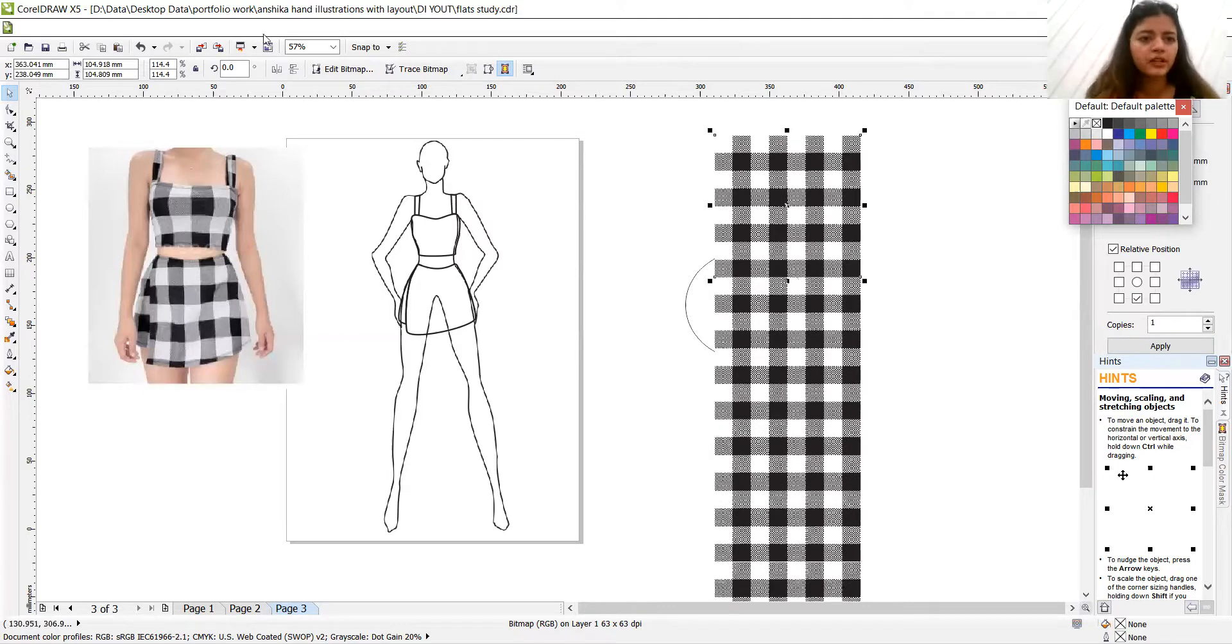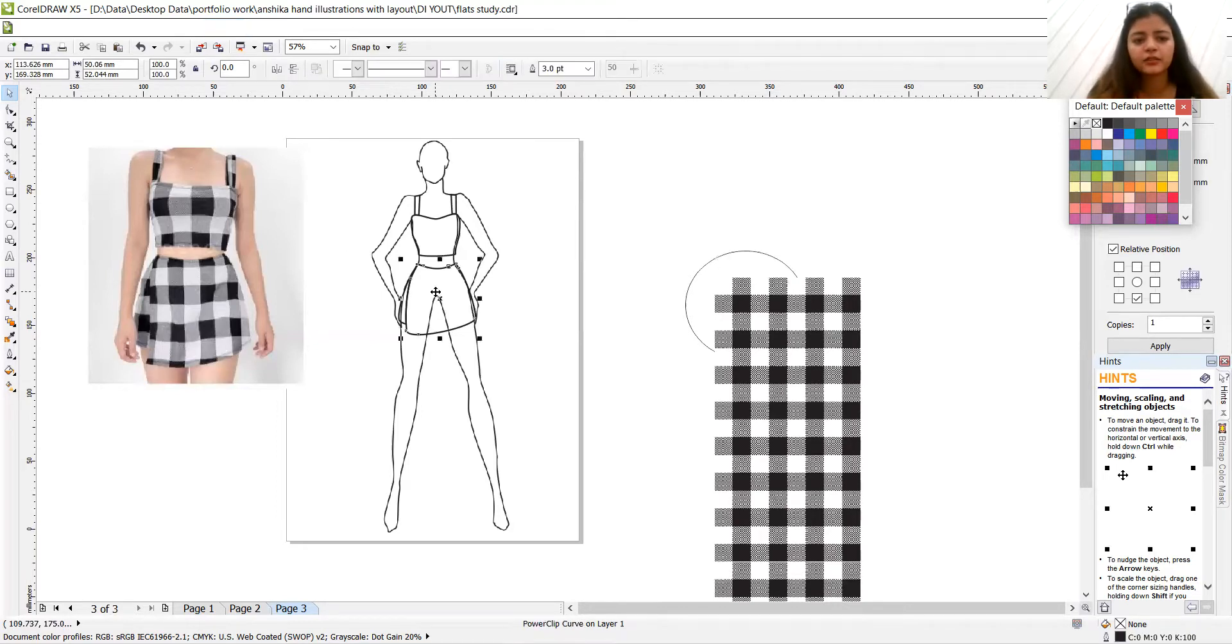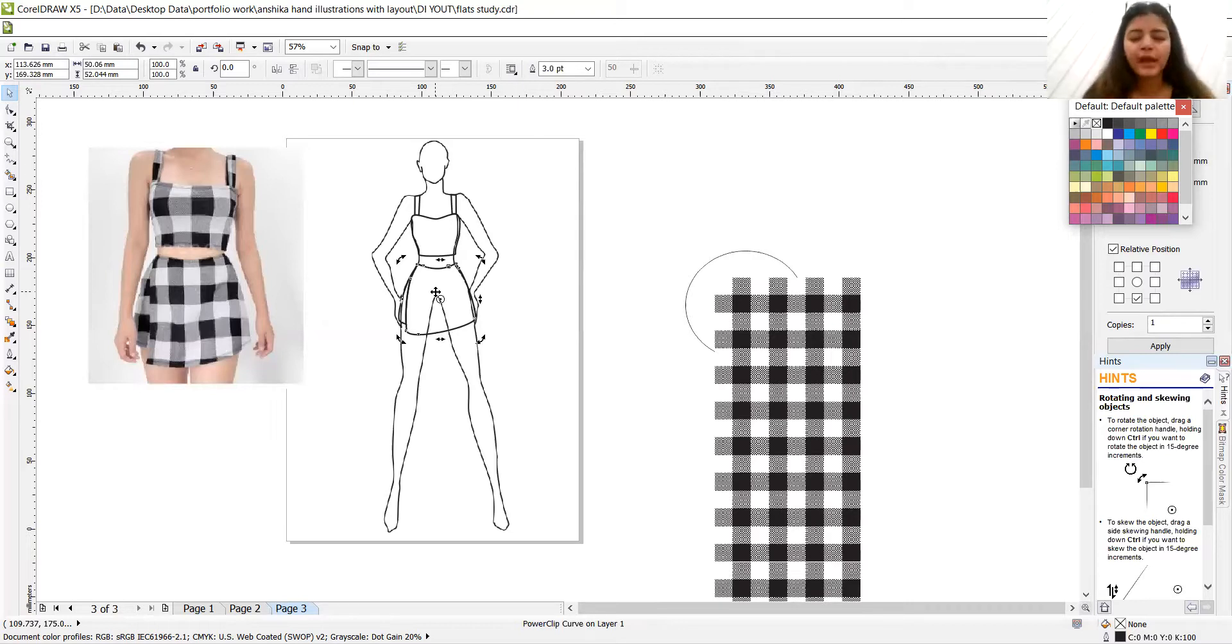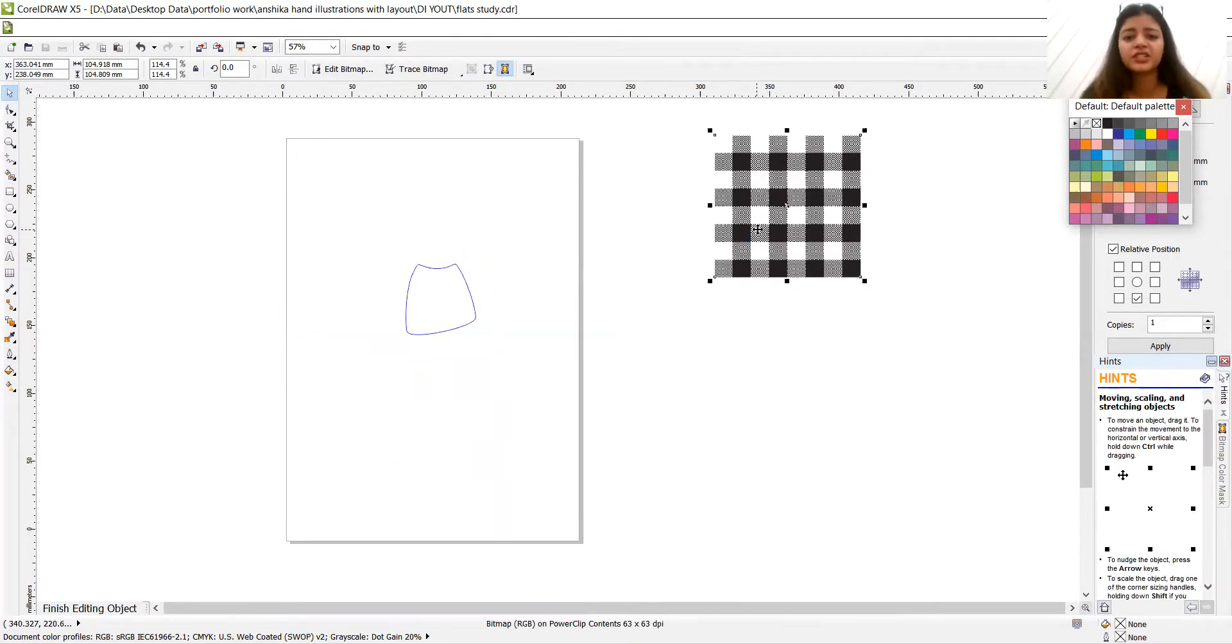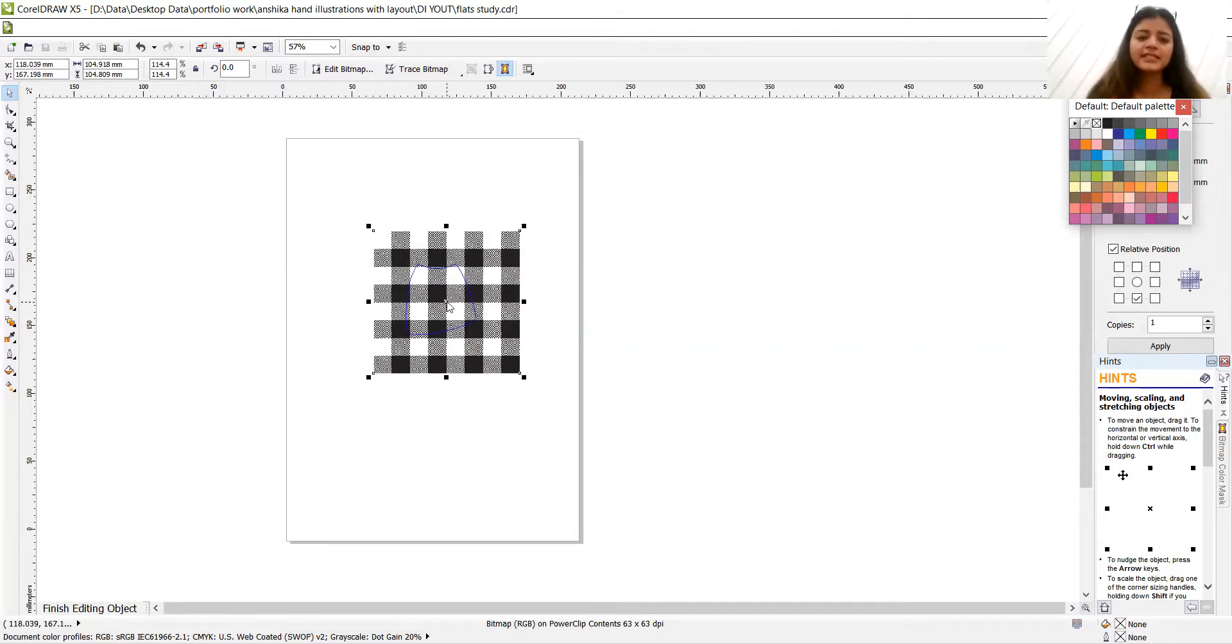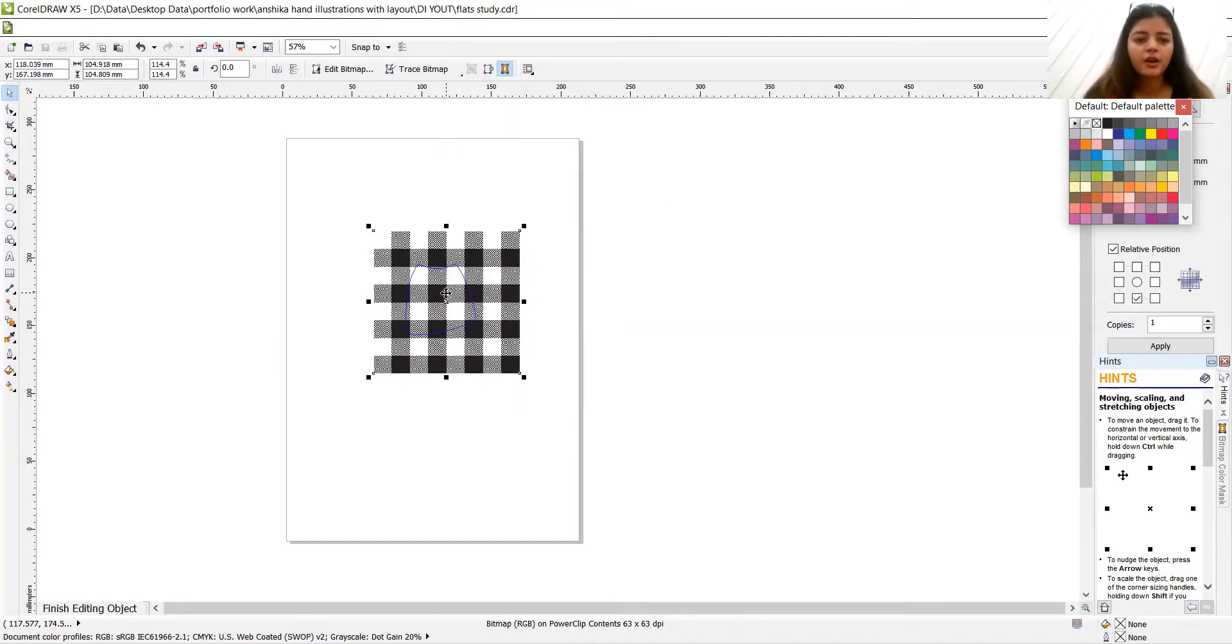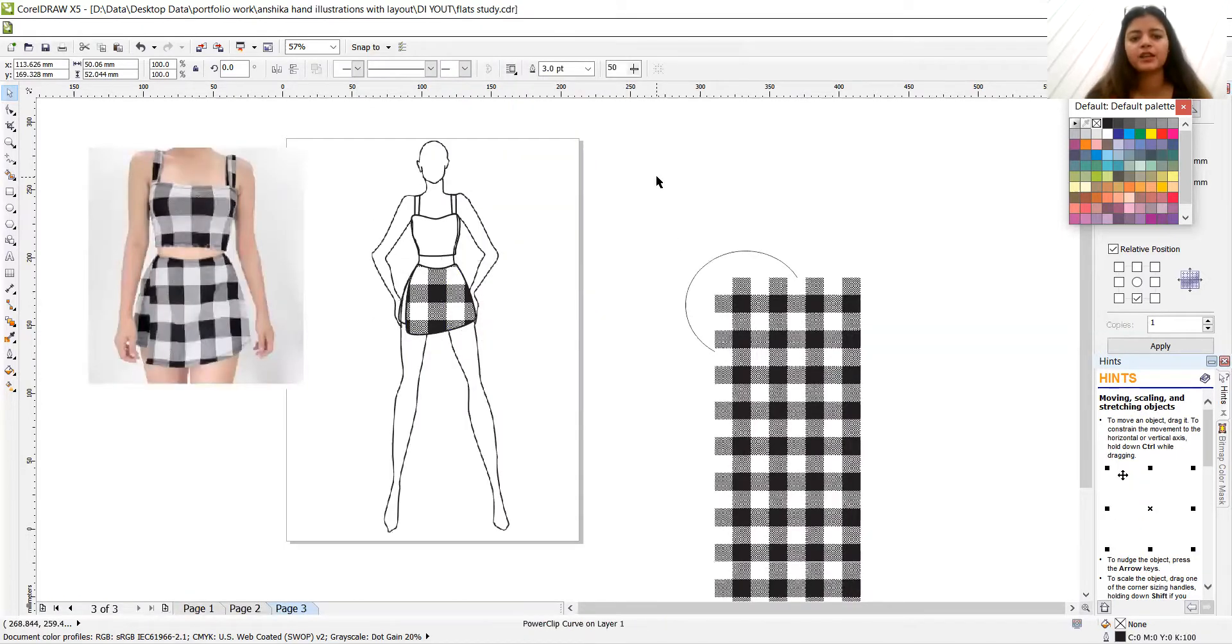So the first one, go to effects, power clip, place inside container and go to the score. So if you don't see where we chose our fabric, so don't, no need to panic, just right click, edit contents. And you'll get to know, where is your fabric, where is your object that you were about to insert. So let's do finish editing this level. And done.